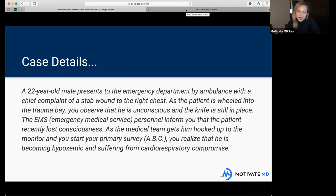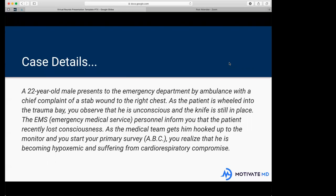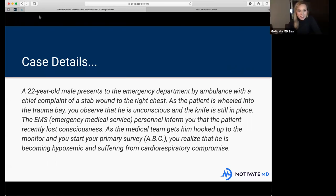I want to first ask: does anybody know what the primary survey means or what that entails for trauma cases? The acronym ABC stands for airway, breathing, and circulation — yes, very good. And that's essentially what the primary survey is. Does anybody have an idea of what's going on?